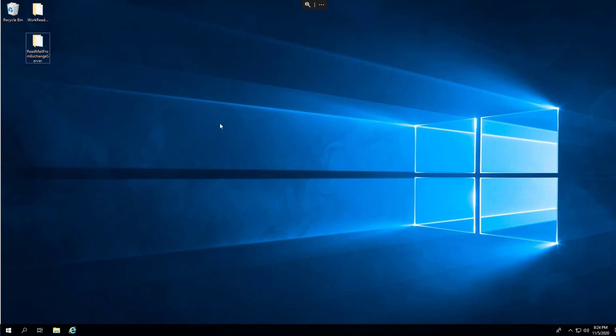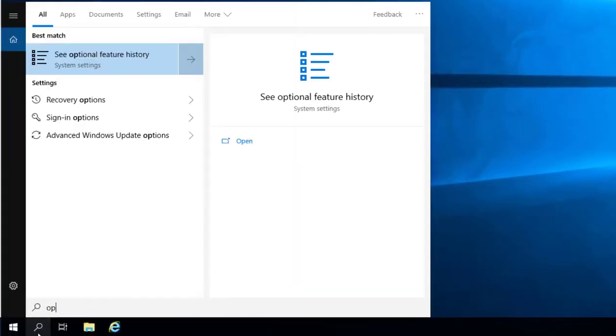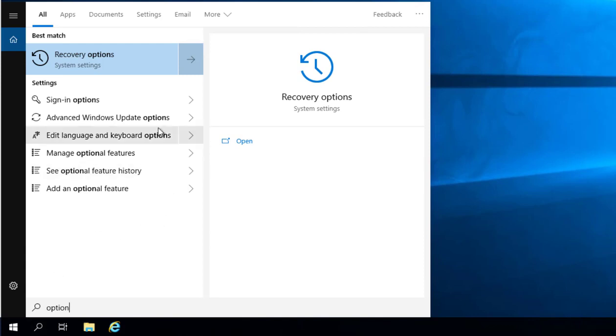If you're currently running Windows 10, one of the latest versions starting from 2019 upward, you need to go to start first. Next, you type option, just type option here and one of the options you're going to see is add optional feature.